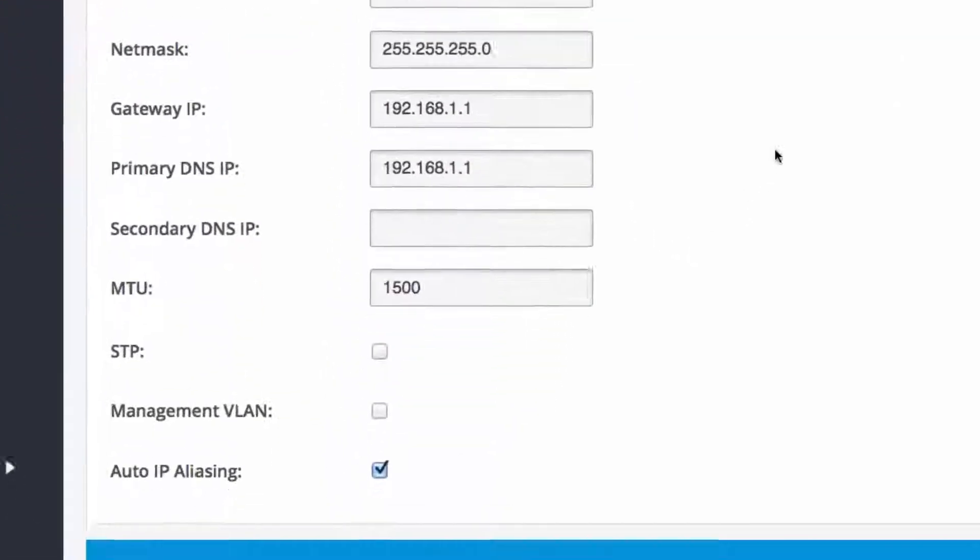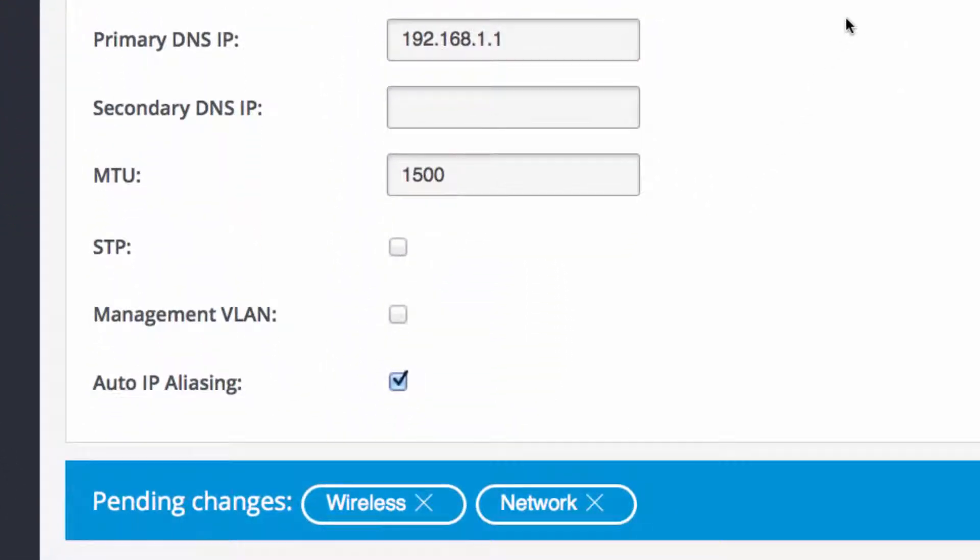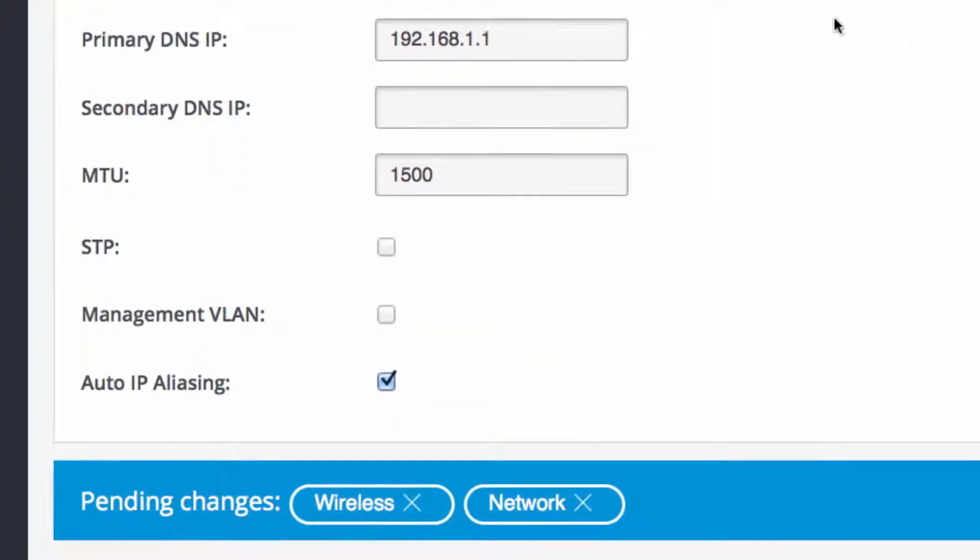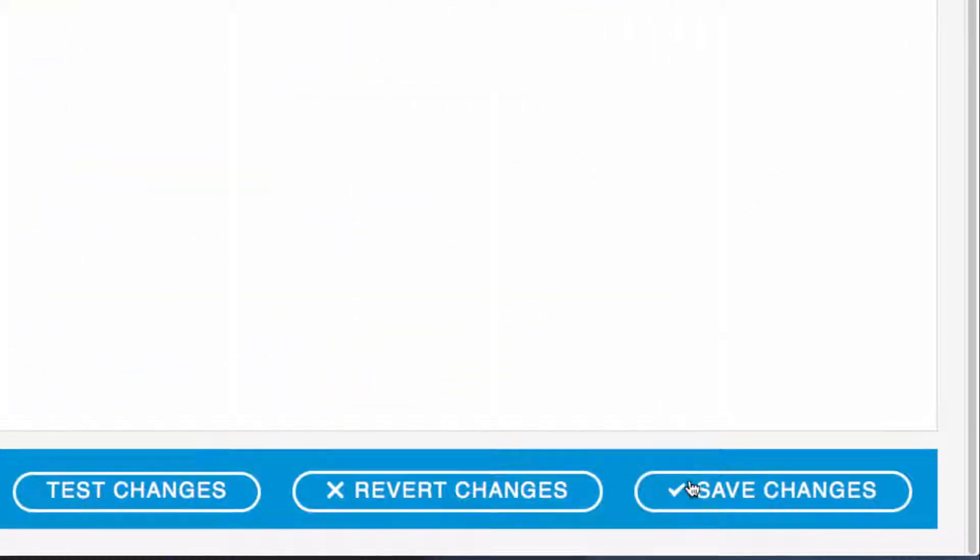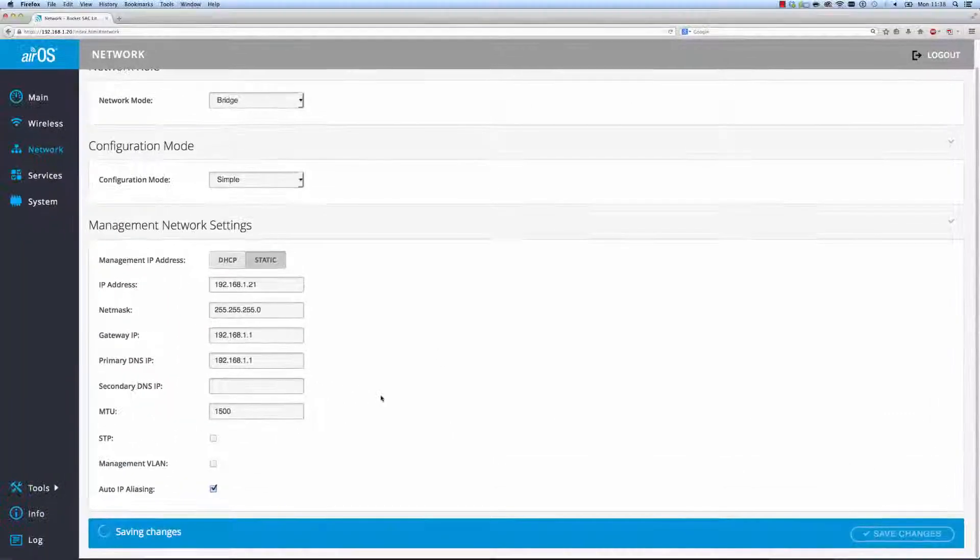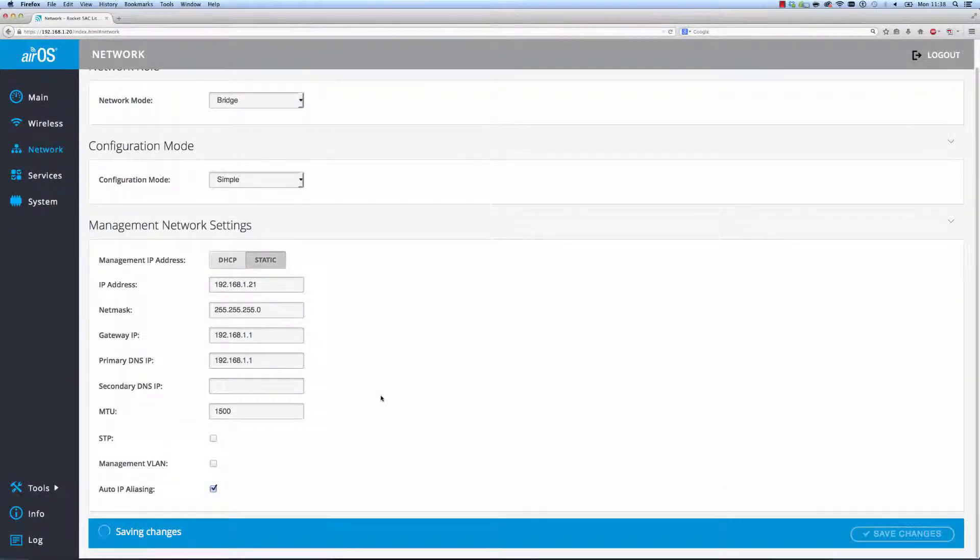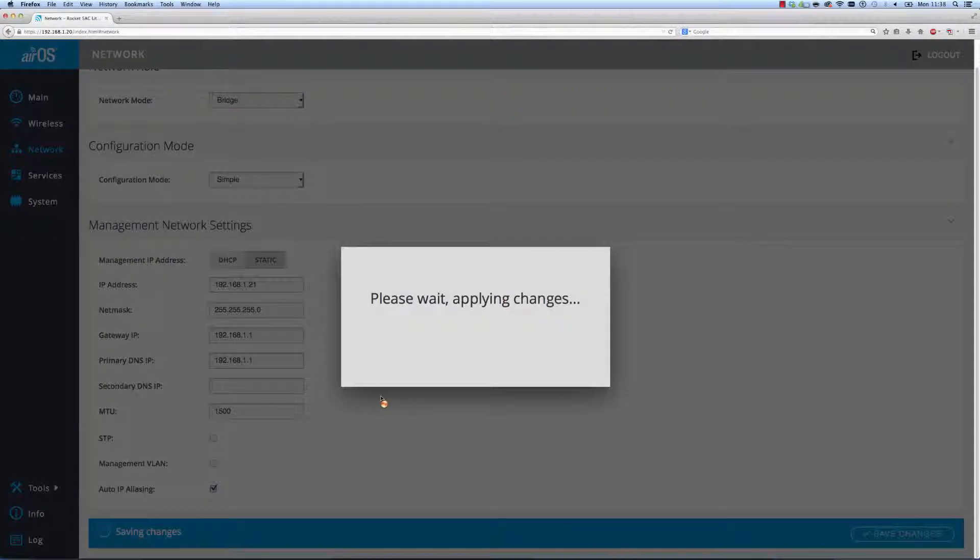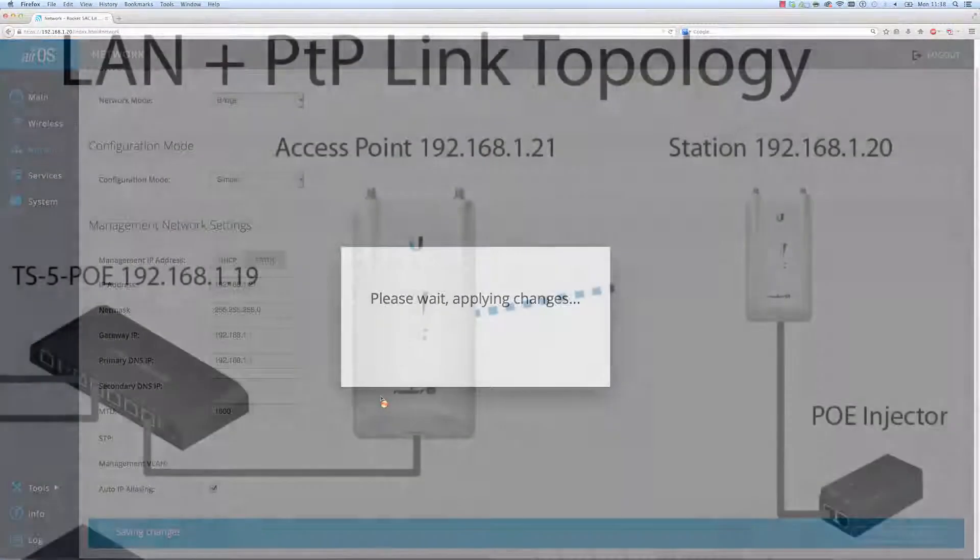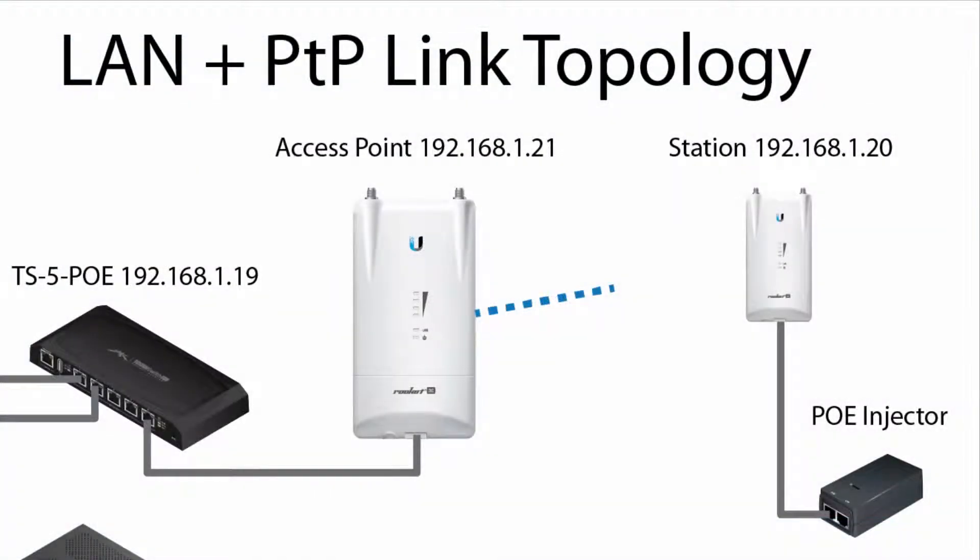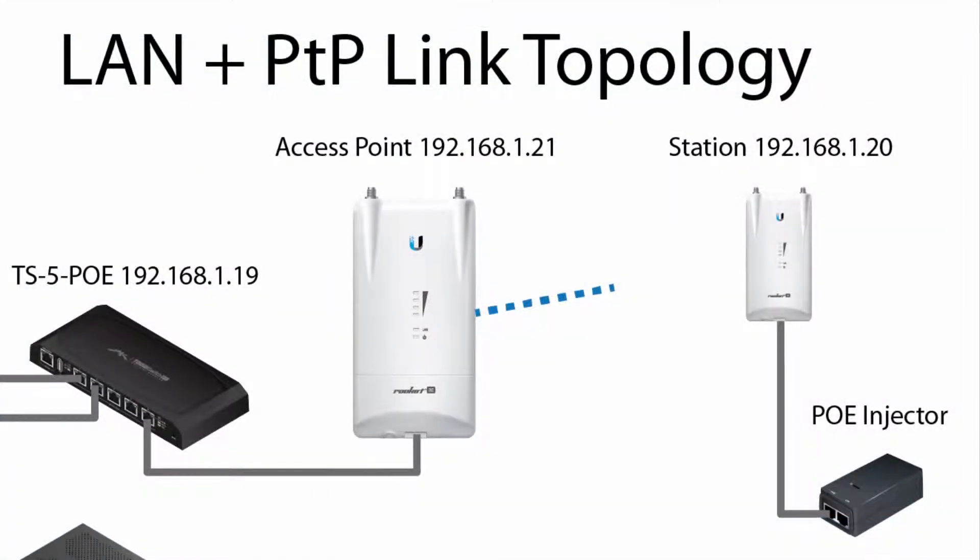Now with pending changes to both wireless and network settings, I click Save Changes to apply and save to the radio's boot configuration. The AP will reboot and begin broadcasting the SSID to nearby 5 GHz stations.